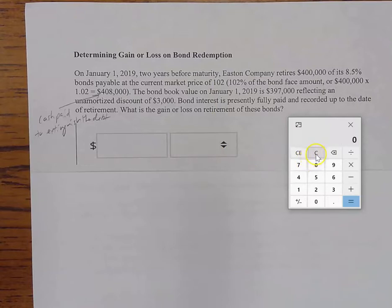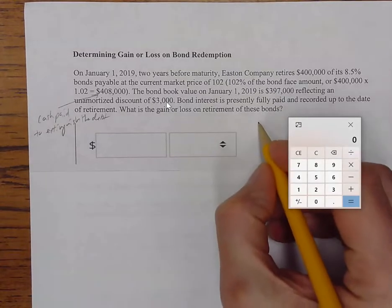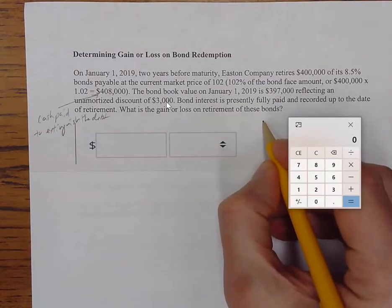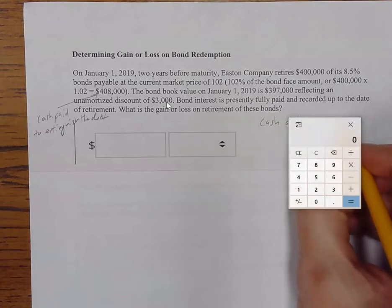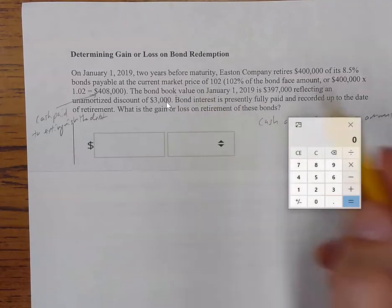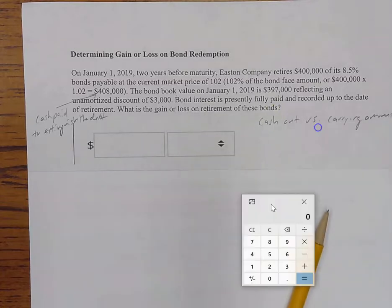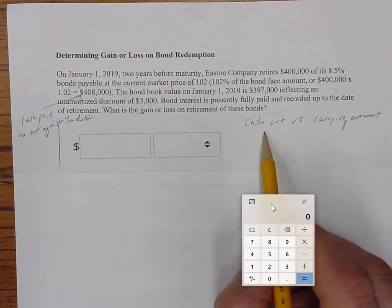It says the bond book value on January 1st, the same day, is $397,000, reflecting an unamortized discount of $3,000. What do we do with that information? Well, gain or loss is determined by cash out versus carrying amount, and book value is a synonym for carrying amount.